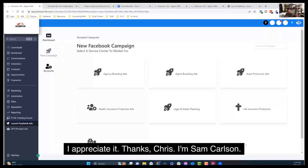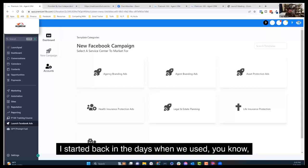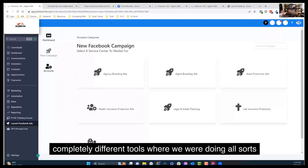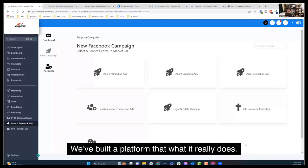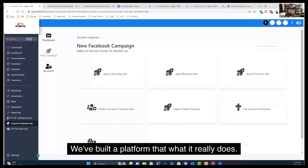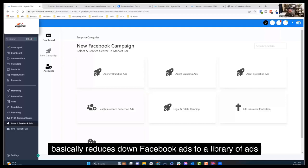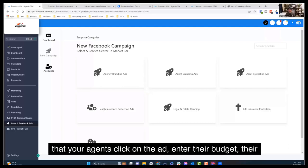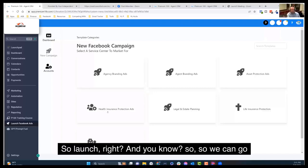I appreciate it. Thanks, Chris. I'm Sam Carlson. I've been running Facebook ads for now eight years. I started back in the days when we used completely different tools where we were doing all sorts of crazy stuff. And fast forward to today, we've built a platform that takes all of the complexity that it takes to set up a Facebook ad campaign, takes all that away.